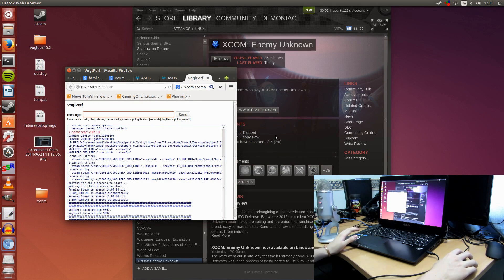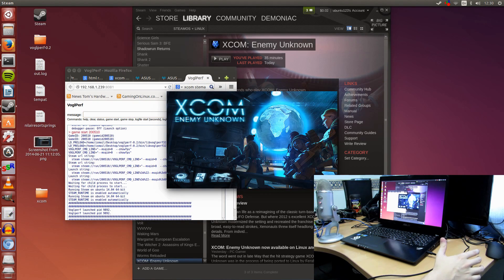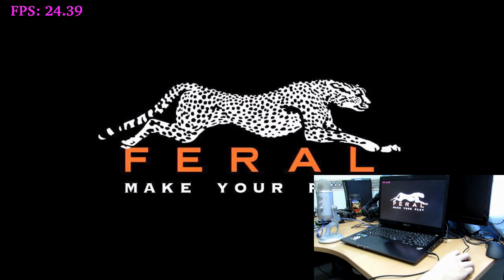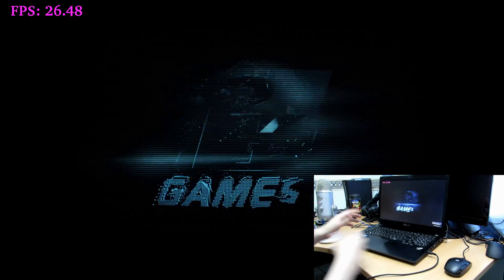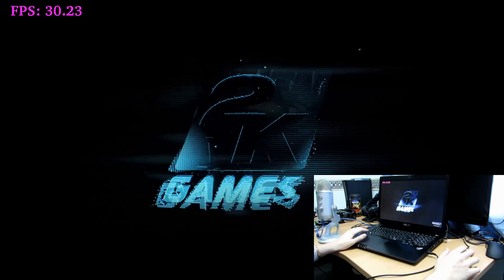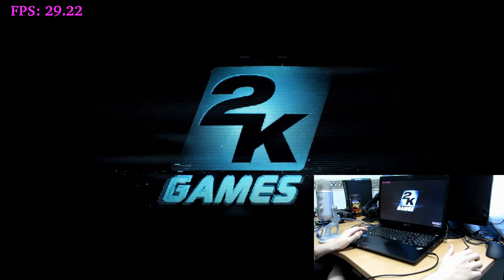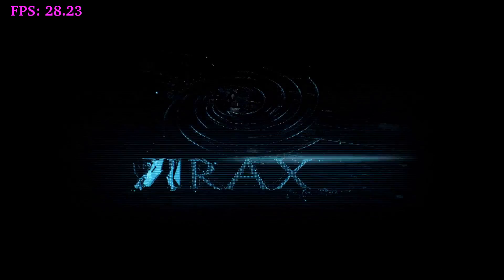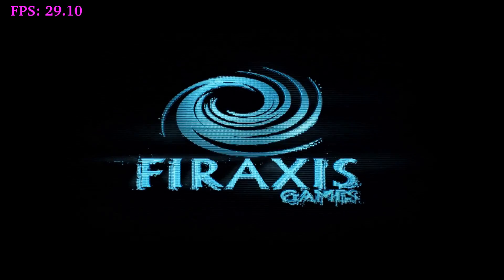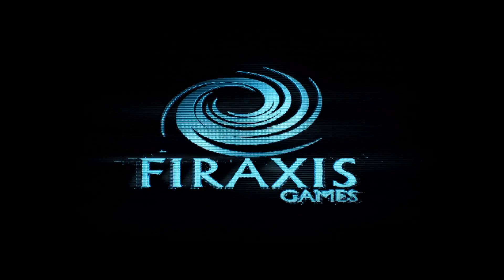So let's go to XCOM Enemy Unknown. I don't yet own Enemy Within, I should buy it later today, hopefully. On the top left, you're going to be seeing the frames per second in magenta color. I've set it to bold, and it is currently going at about 30 frames per second whilst I'm recording with Simple Screen Recorder, which is pretty awesome.